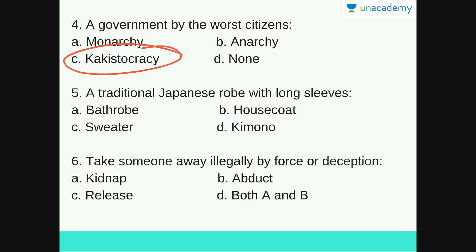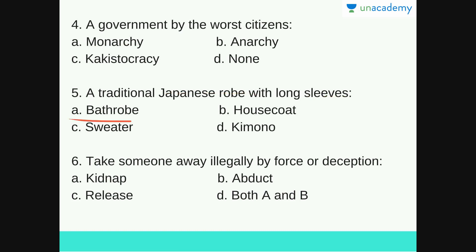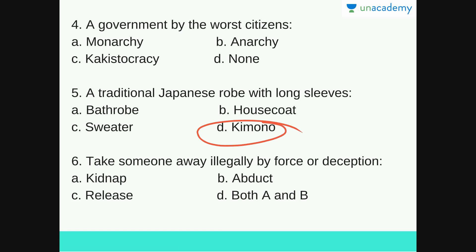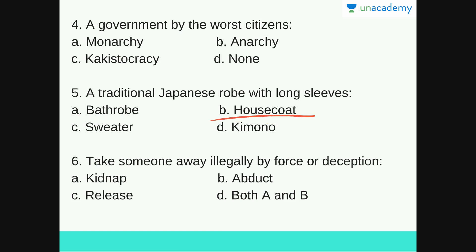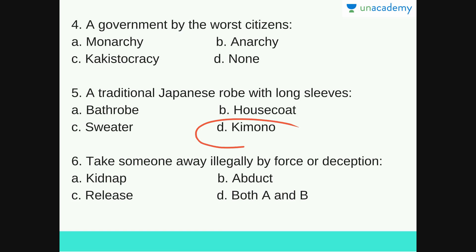Next: a traditional Japanese robe with long sleeves. Options are bathrobe, housecoat, sweater or kimono. Quite an easy one — the answer is D — Kimono — a traditional Japanese robe with long sleeves. A bathrobe is a robe you wear after and before a bath. A housecoat is a long coat worn at home. A sweater is a garment that keeps us from the cold. So the answer is D, kimono.